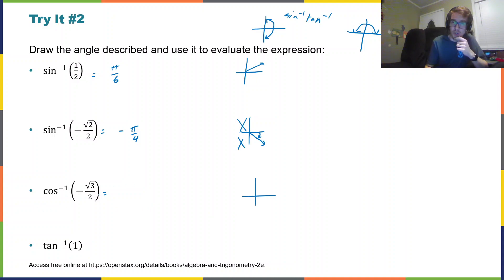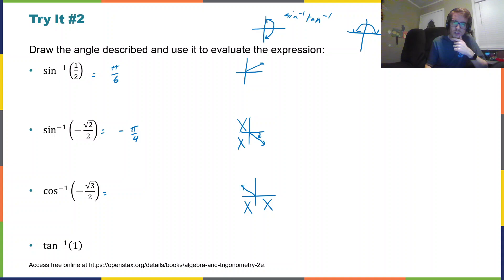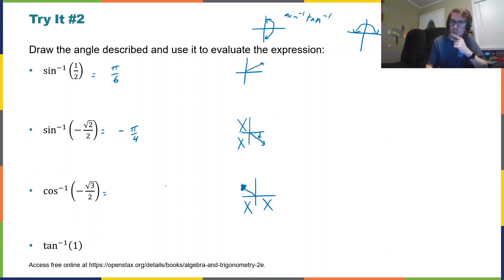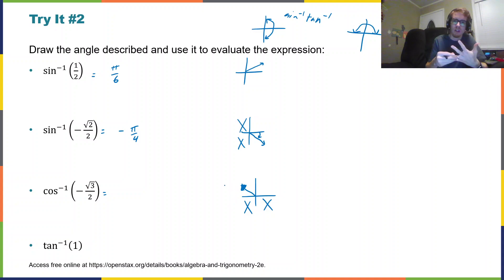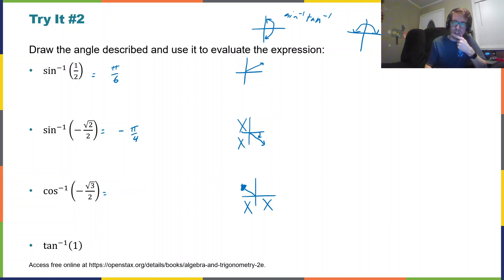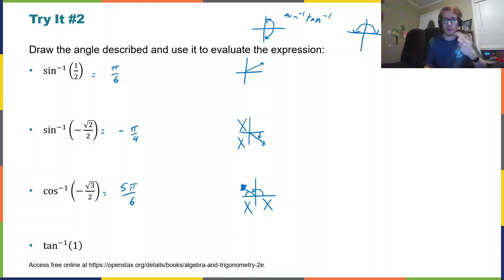Now arc cosine of negative √3/2 — we'll have to think back to our unit circle for where that is, but we know that it's in quadrants one or two. Since the cosine is negative, that is in quadrant two. Let's think about our unit circle. When we have a larger x value than our y value, that would be a 30-degree angle — or π/6 away from the axis. That angle is π/6, so this angle over here is 5π/6.